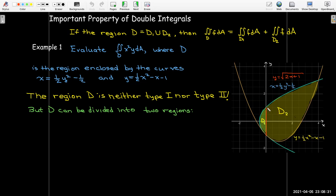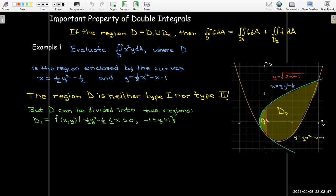D1 is the portion of our region to the left of the y-axis. D2 is the portion to the right of the y-axis. D1 can be viewed as x bounded between the y-axis and the y-squared parabola — the left curve is x equals one-half y-squared minus one-half, and the right curve is x equals 0. That region goes from y equals negative 1 up to y equals 1, making it a Type 2 region.